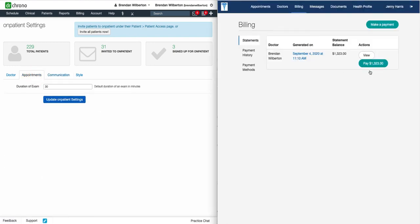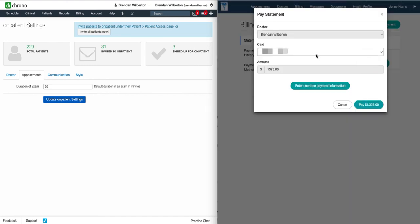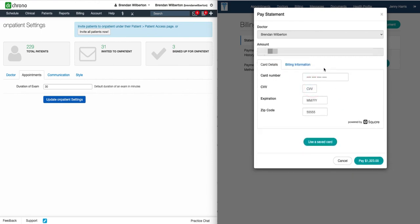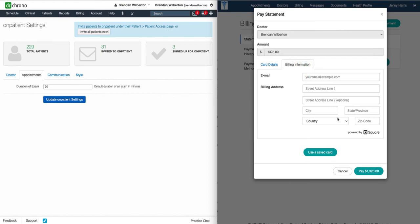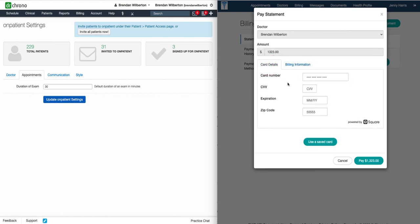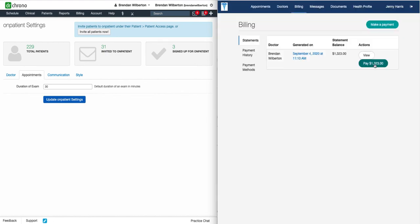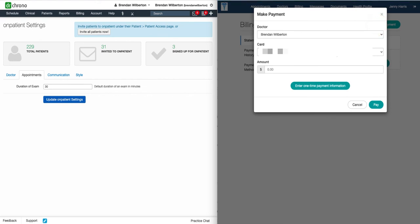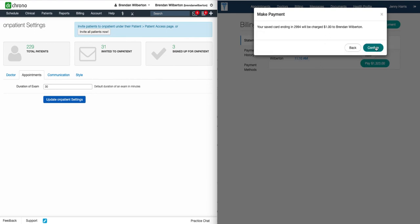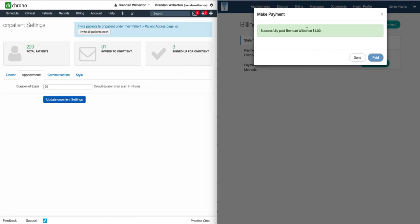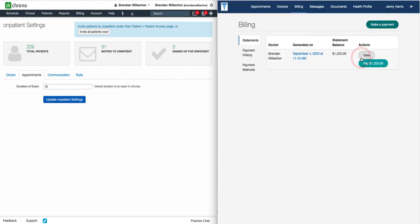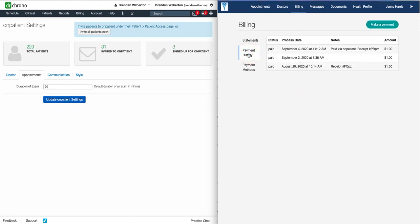Under the Billing tab on OnPatient, the patient will be able to view the statement, and they can also pay, provided that you have set up Square to accept patient payments through OnPatient. Patients have the option of paying the full amount or entering a one-time payment. They can add a card if needed, or use a card that's saved on file. Patients can also make a payment using the Make a Payment button, where they can enter one-time payment information. I'm going to enter $1. If there is a card on file, they can hit the Pay button. I'll click Confirm, and it'll confirm that the payment has been made, then I click Done.